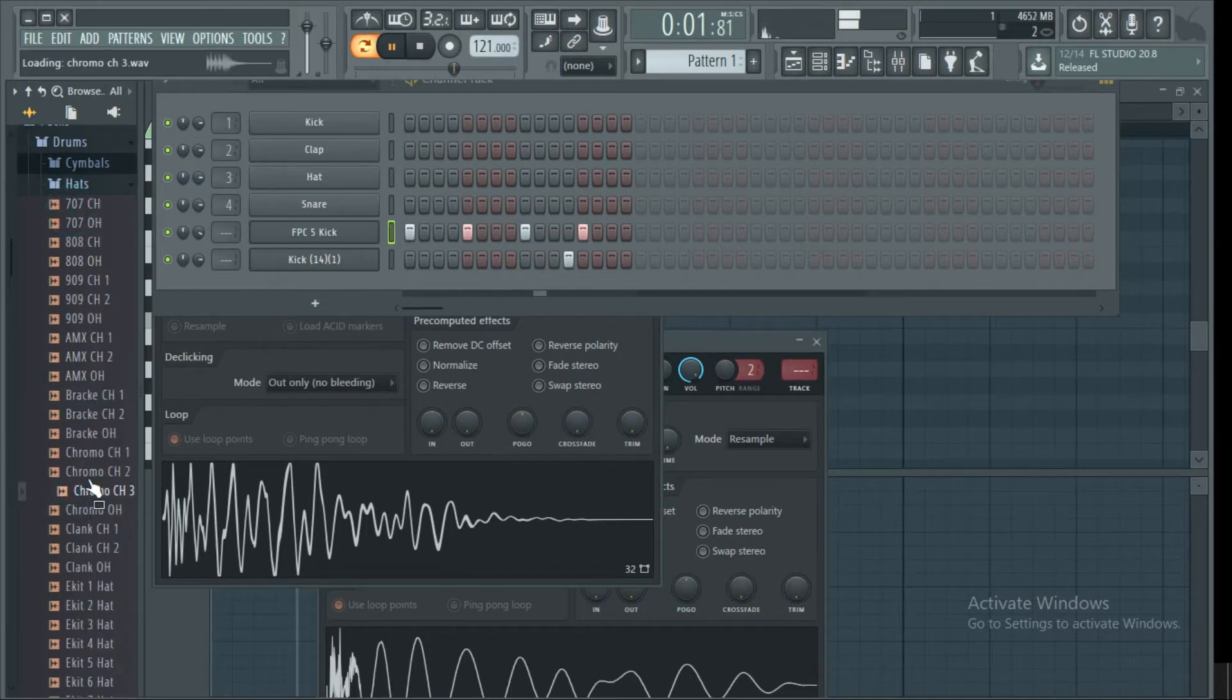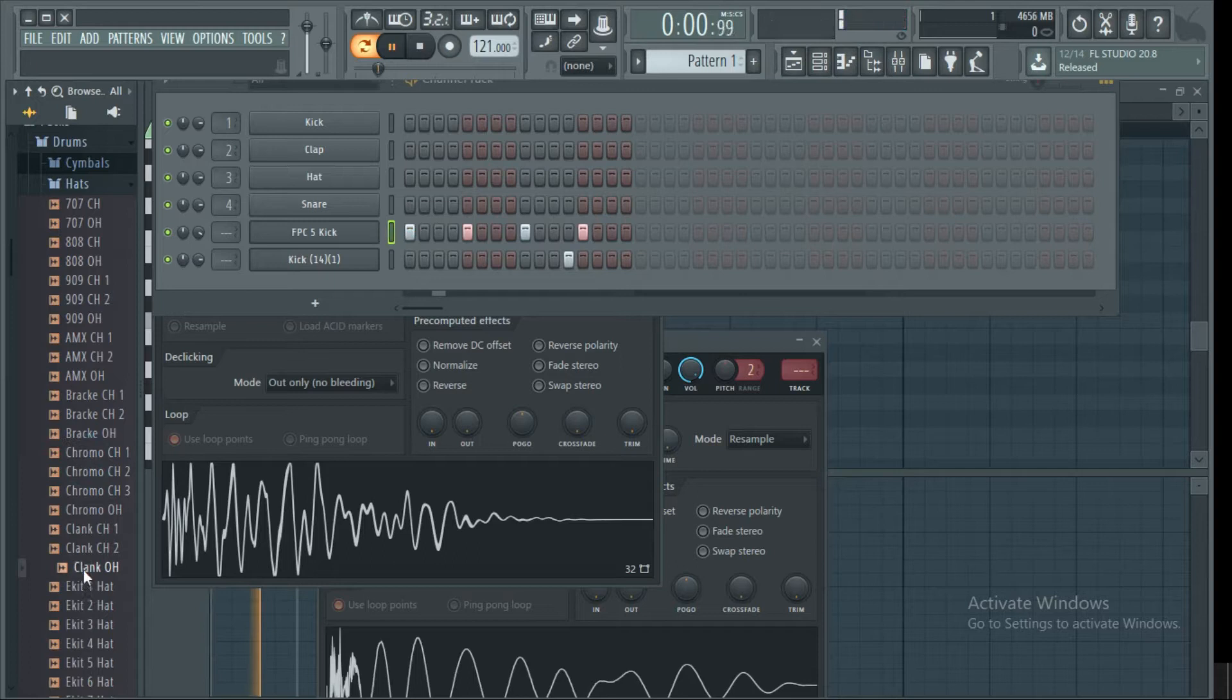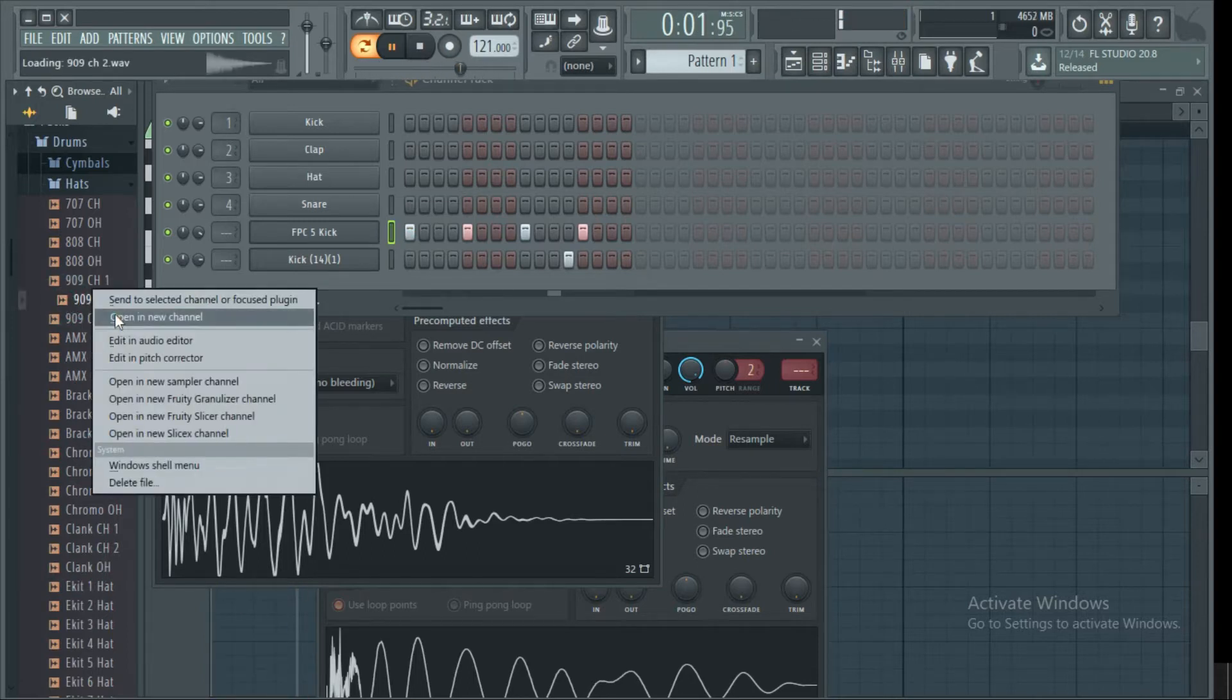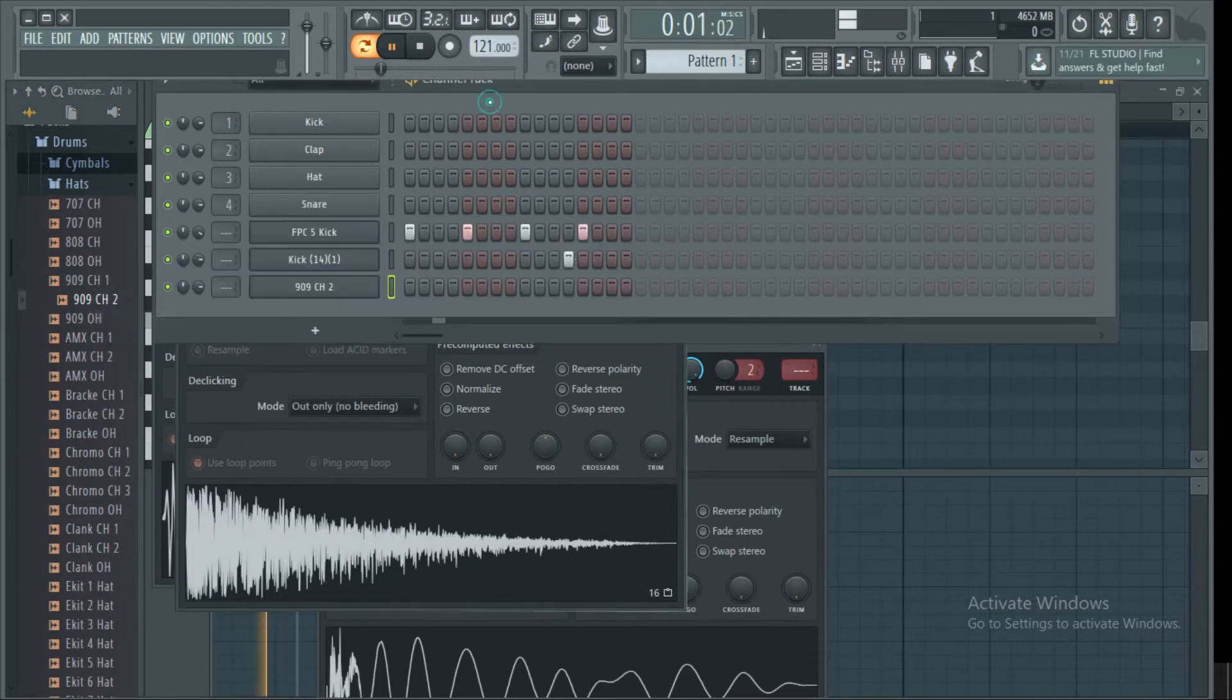I'm just going to create a basic drum pattern just to have a basic song that will work with.